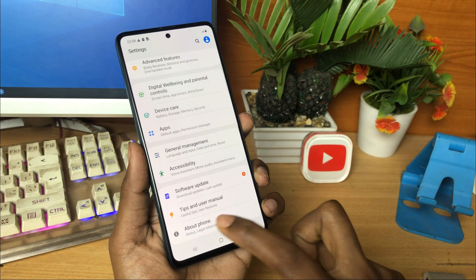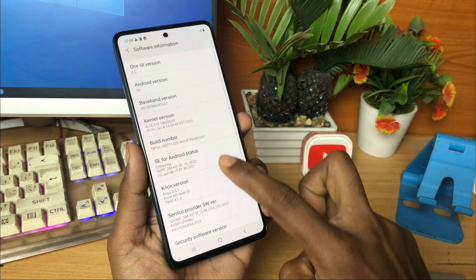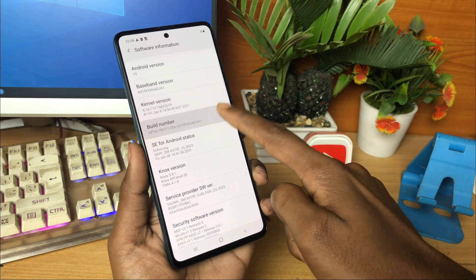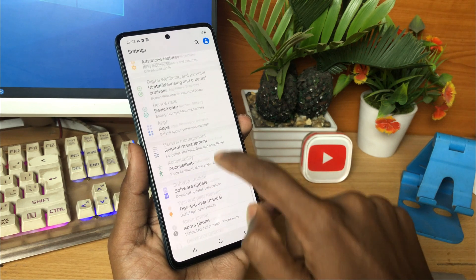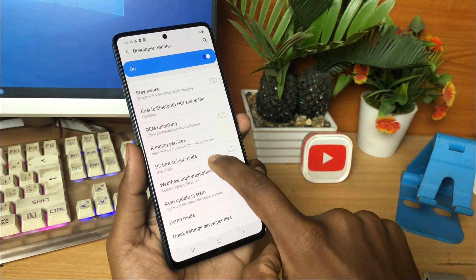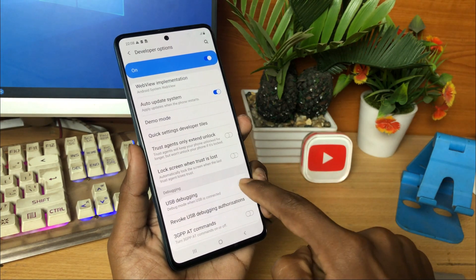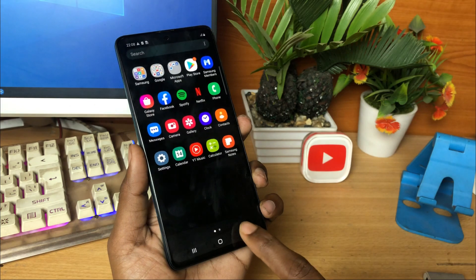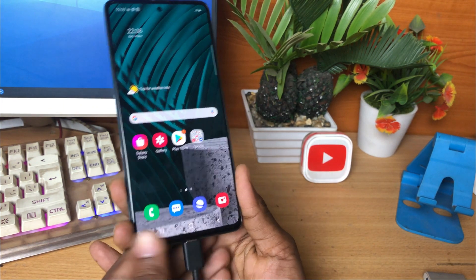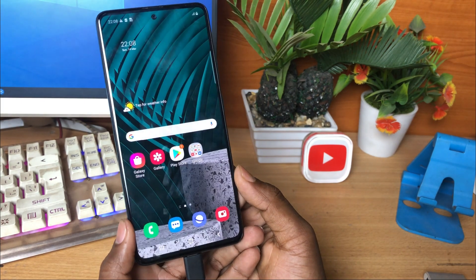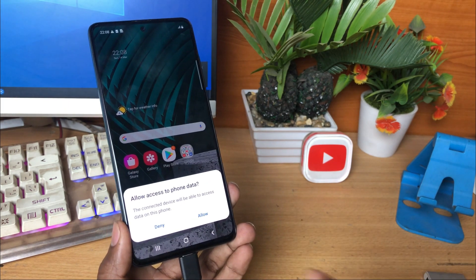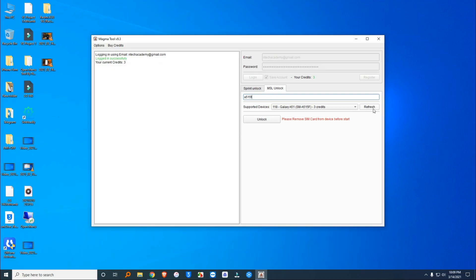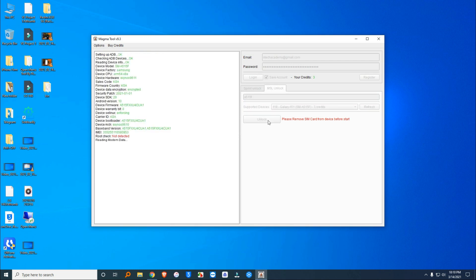Now just connect your phone to your PC. Before doing so, you have to enable USB debugging and OEM unlock from the developer options. Then select the model on the Magma tool and click the unlock button. Now wait some time to complete the unlock process.